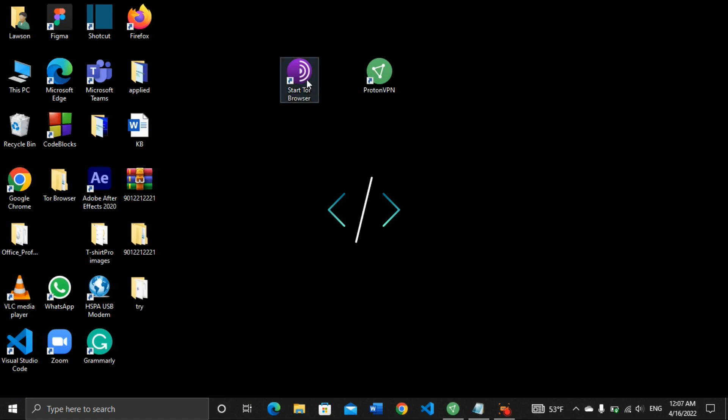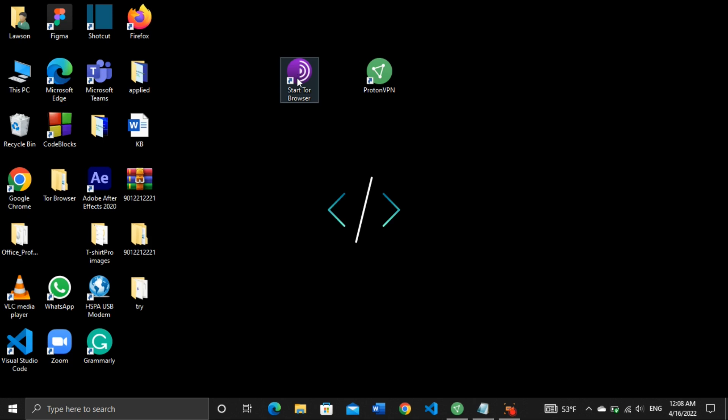Before I open the Tor browser, I would like to list certain things that you need to do before accessing the dark web. One thing you need to do is cover your camera, because you don't know who we are going to meet and you don't know the kind of hackers you are going to come across on the web. So cover your camera just to avoid being spied on. You can also turn off your microphone. For this case, I can't turn off my microphone because I need to record this video, but I'm going to surely cover my camera just for secrecy reasons.